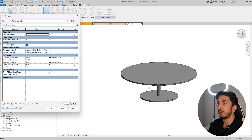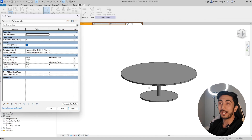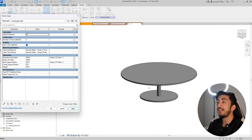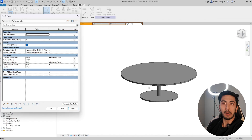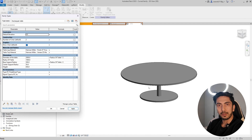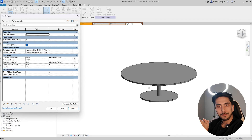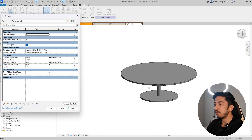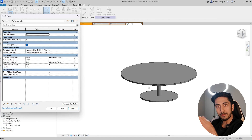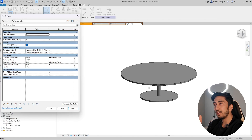I hope this video was helpful and you got to learn something. If you have any doubts or queries, mention them in the comments. The next video will be about adding multiple legs to the table — this was a center support table, but what if your round table has four legs? How will those legs move when you grow the diameter, how do you arrange legs in a circular format, and how do you adjust the number of legs?